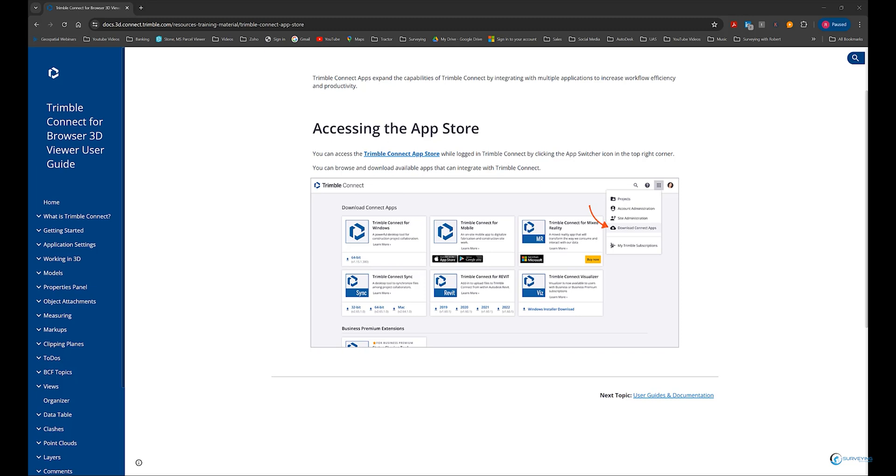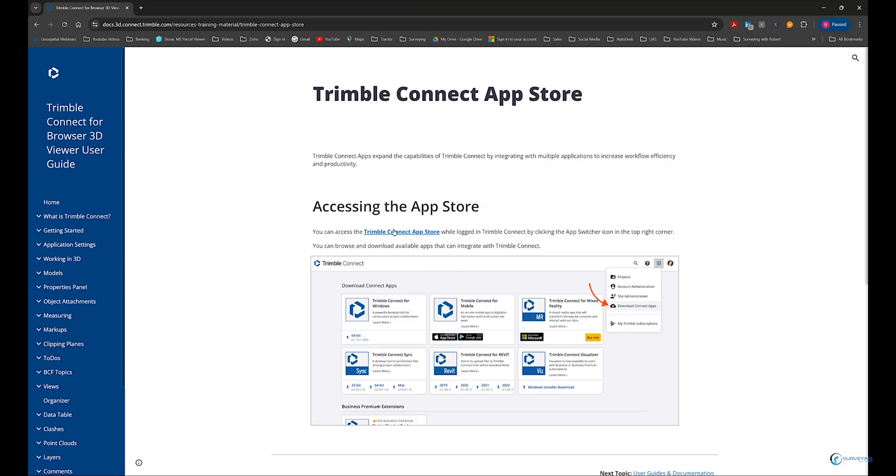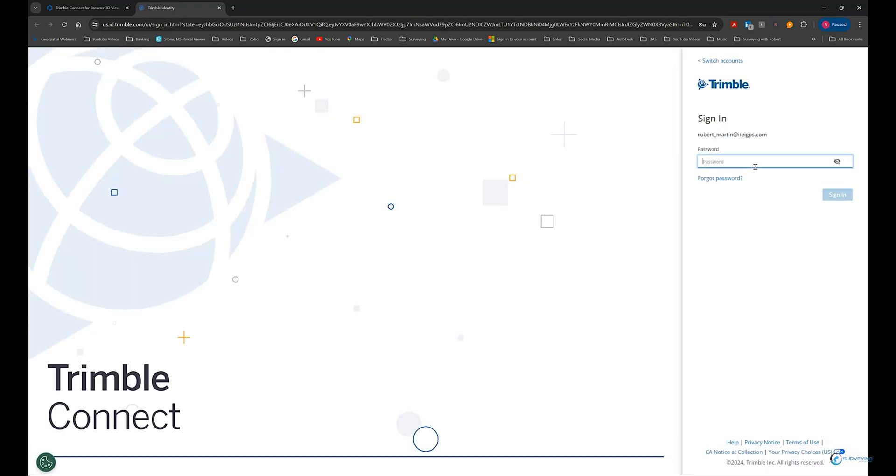First thing you need to do: get on the computer and Google 'Trimble Connect Apps.' You're going to find the Trimble Connect App Store — click on that. You'll notice under 'Accessing the App Store' it says Trimble Connect App Store. You're going to have to use your Trimble login to get into this. You should have a Trimble login — in order for all this stuff to work, your access has to be up to date. If your access is up to date, you have a Trimble login. It should have been given to you when you got your data collector, or whoever the administrator is has this information.